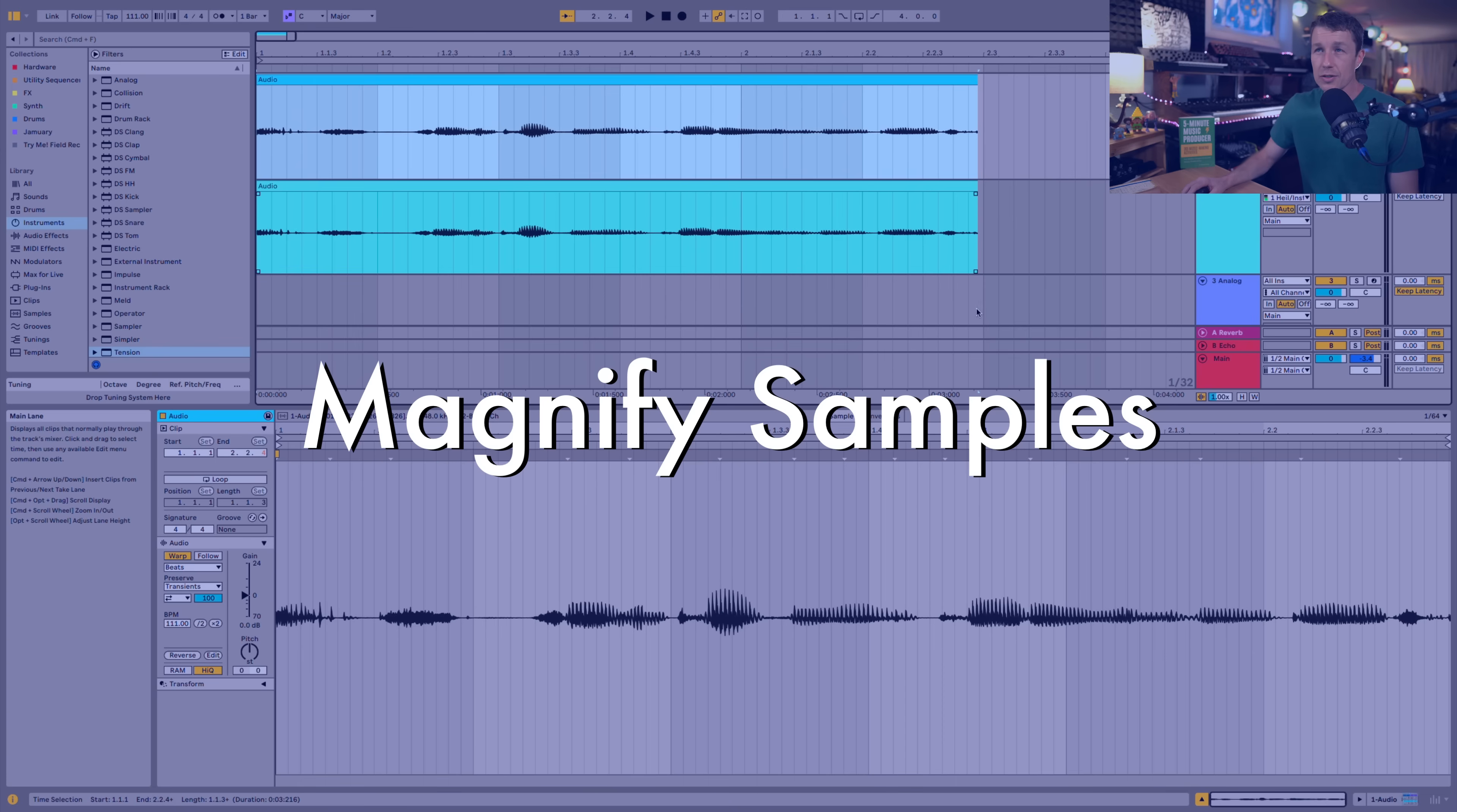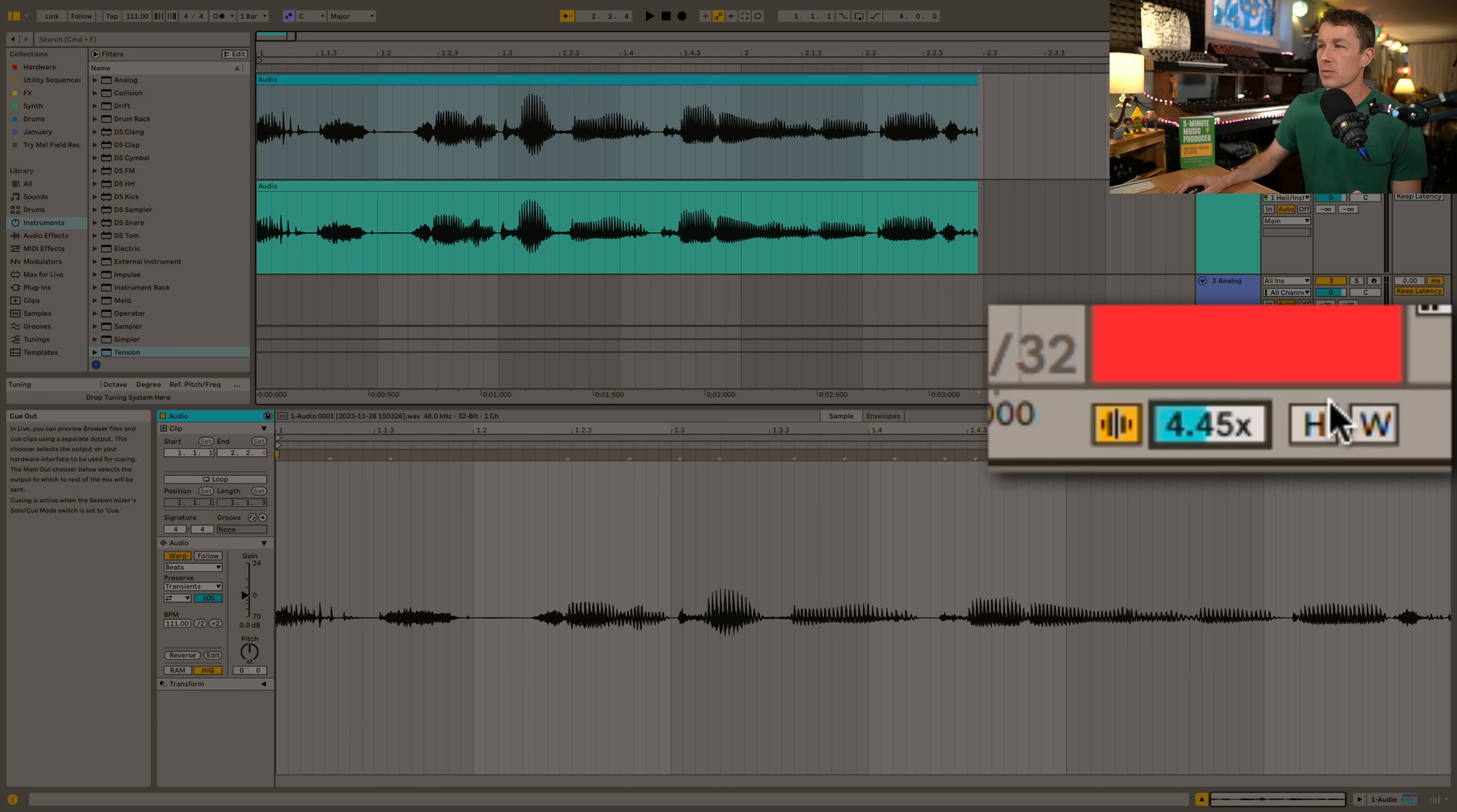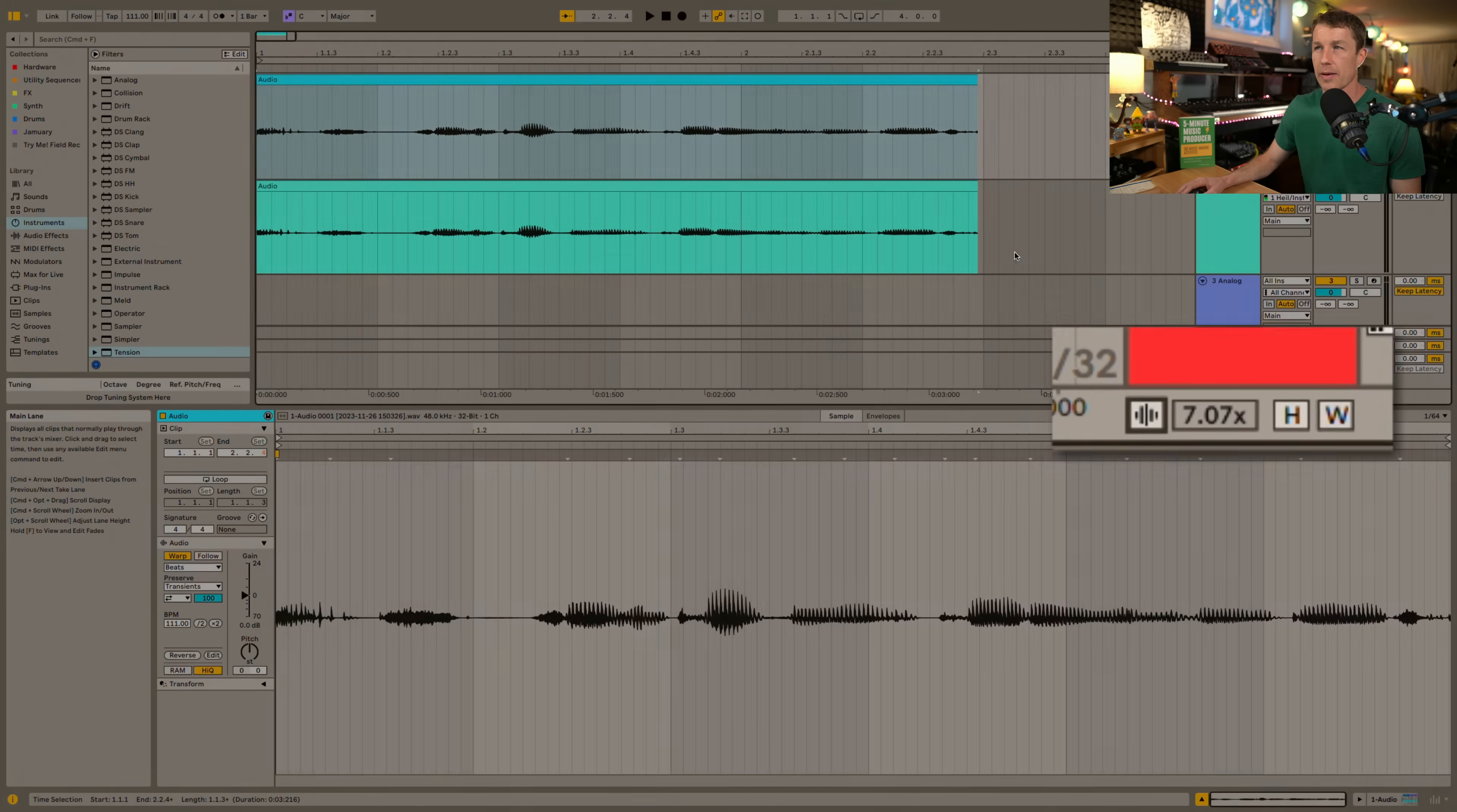We can increase the size of our waveforms with this control here. You'll notice I'm changing the waveforms in arrangement view but the actual gain is staying the same so this is just a visual thing. We can even MIDI map this control so that we can just flip it on and off when we want to see what's going on in quieter samples.